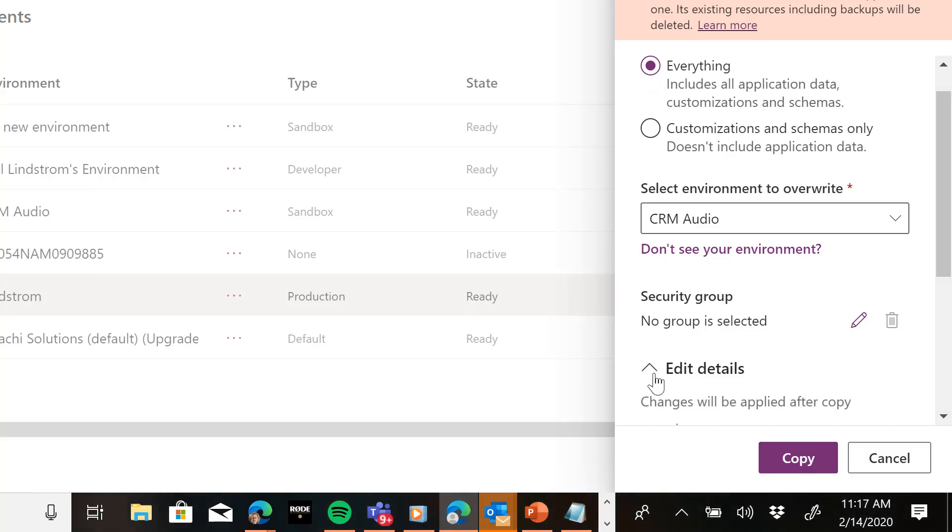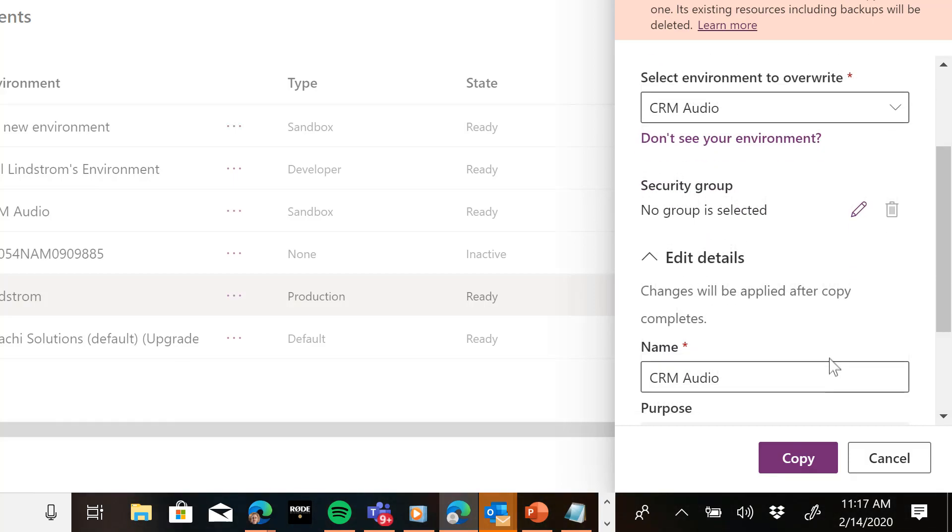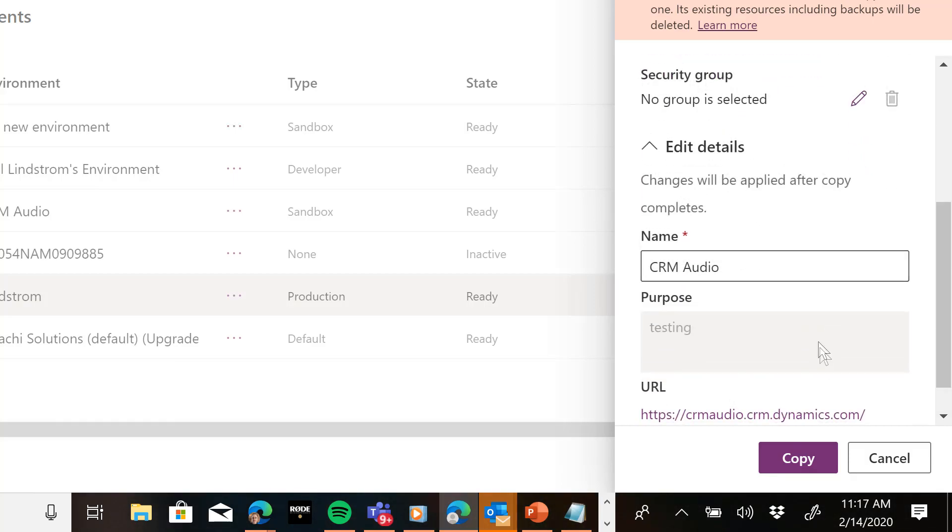You can view the details such as what the name of the environment will be, what the URL will be, and then just hit the copy button.